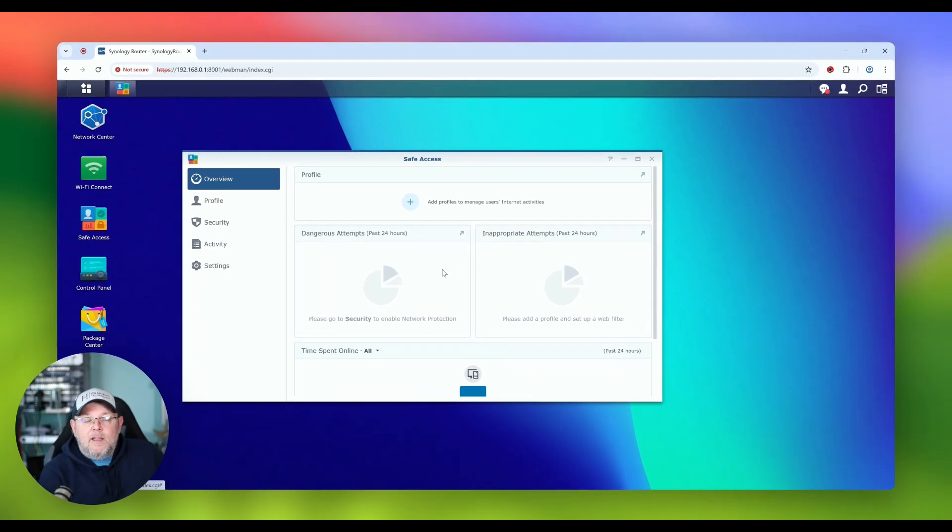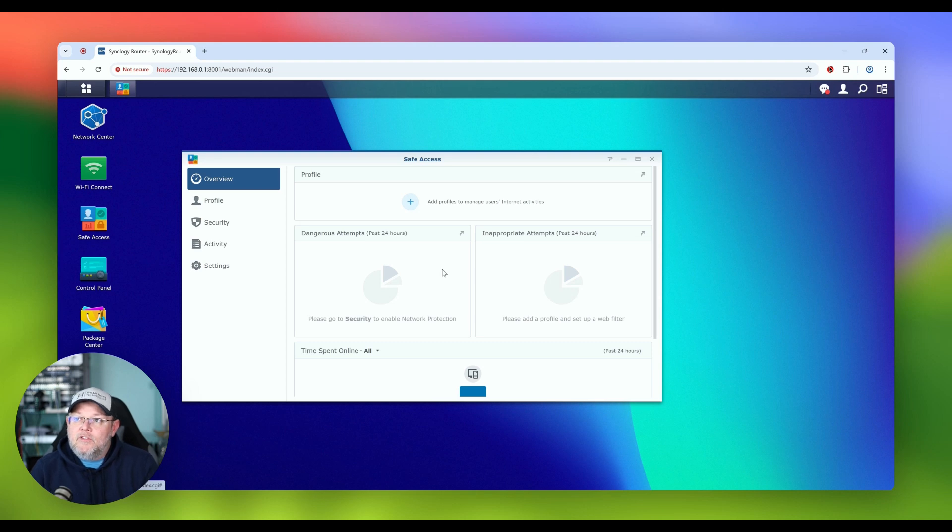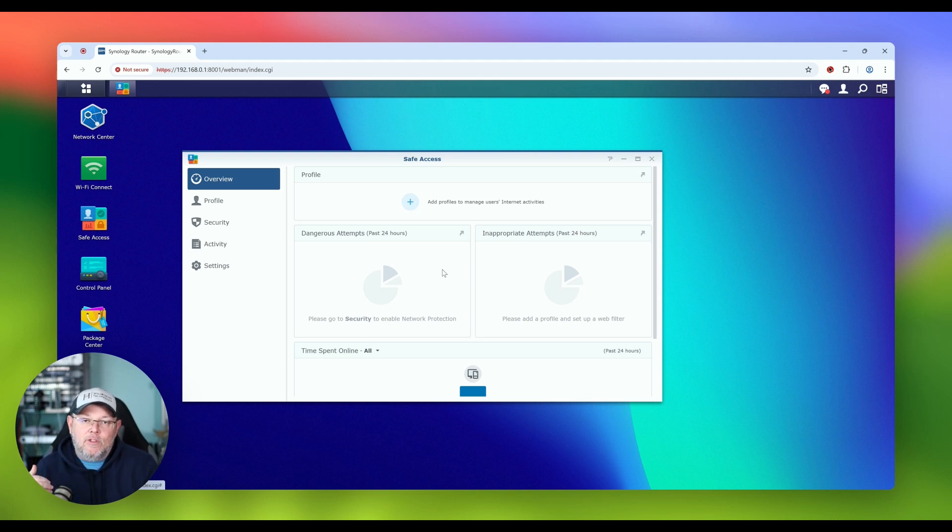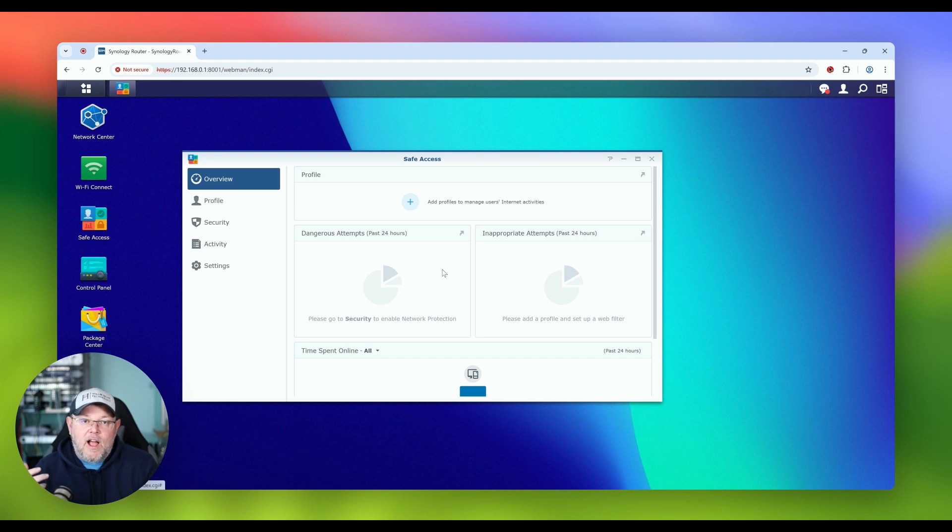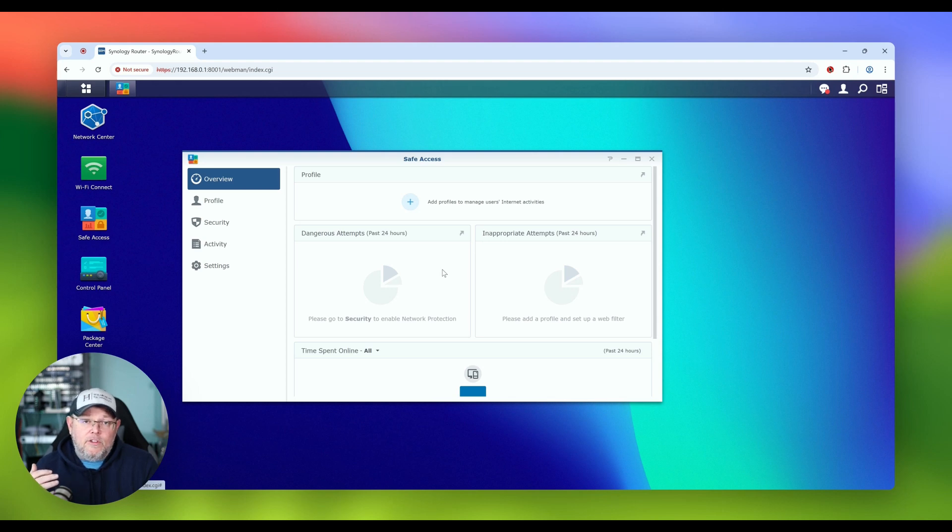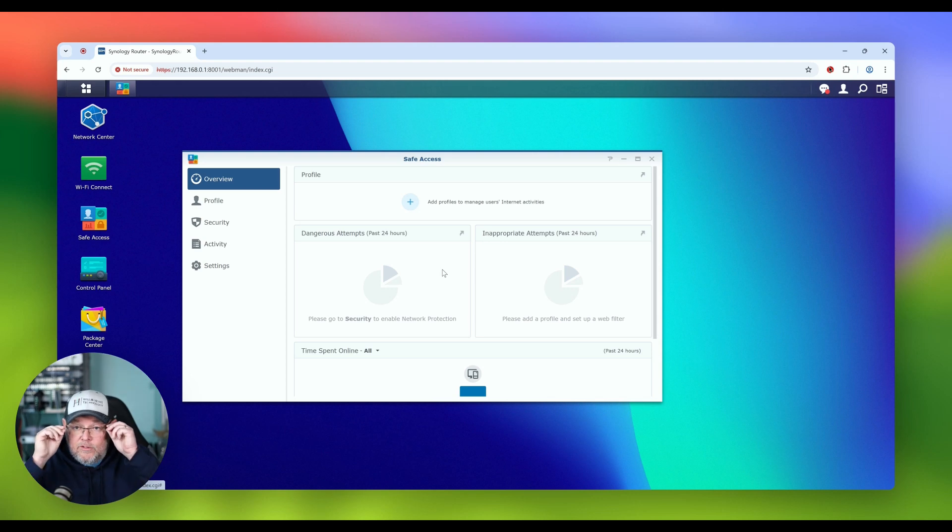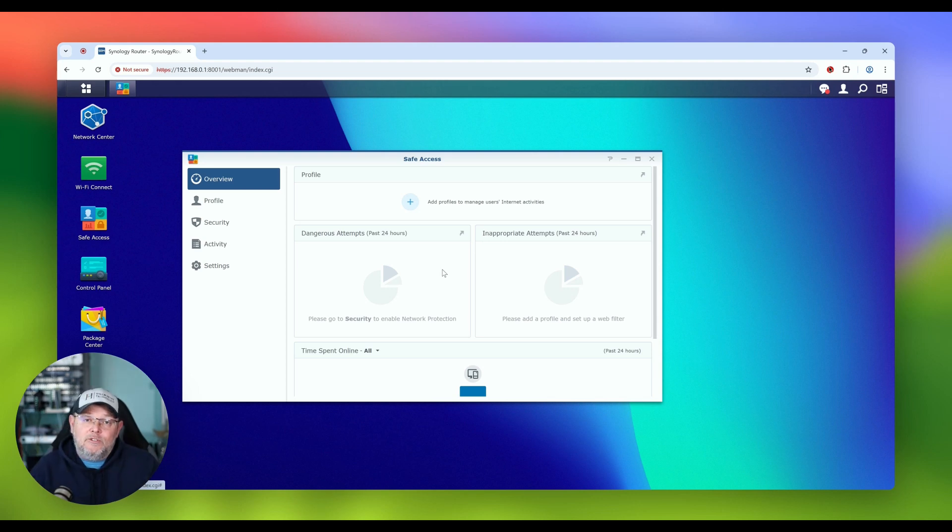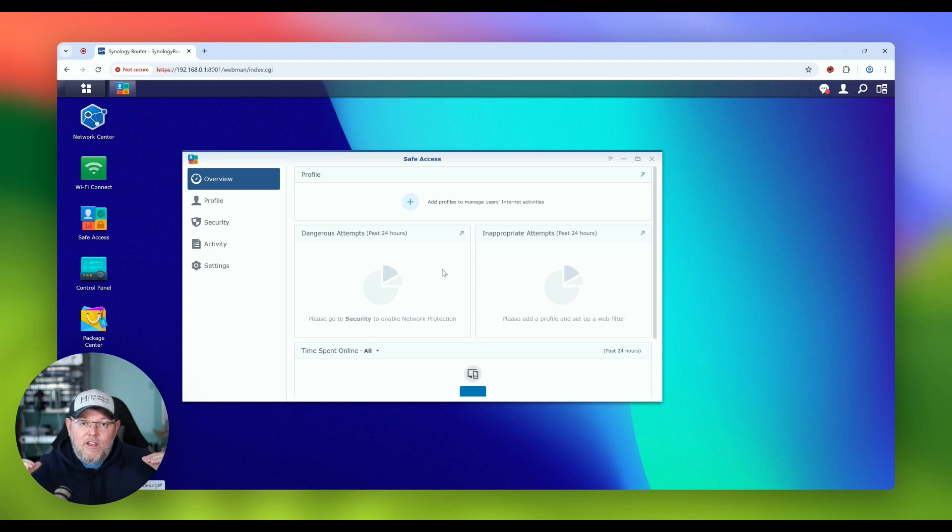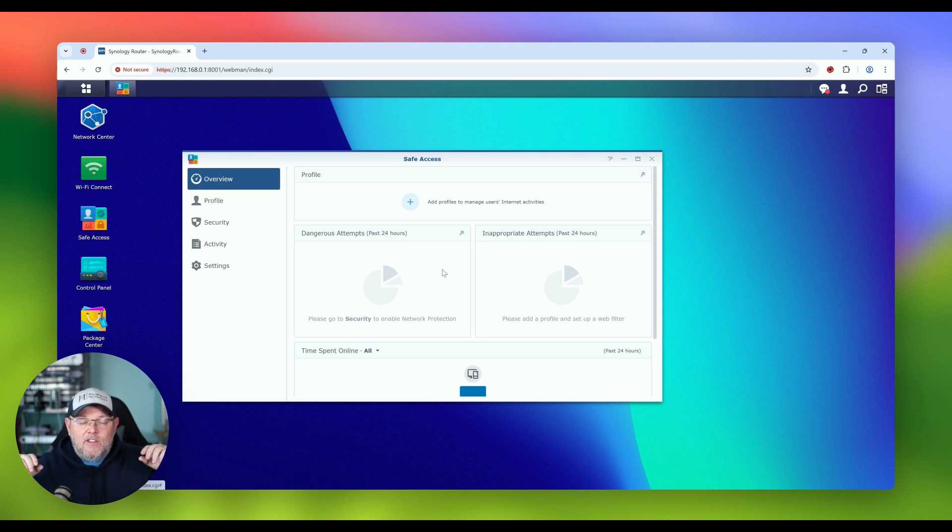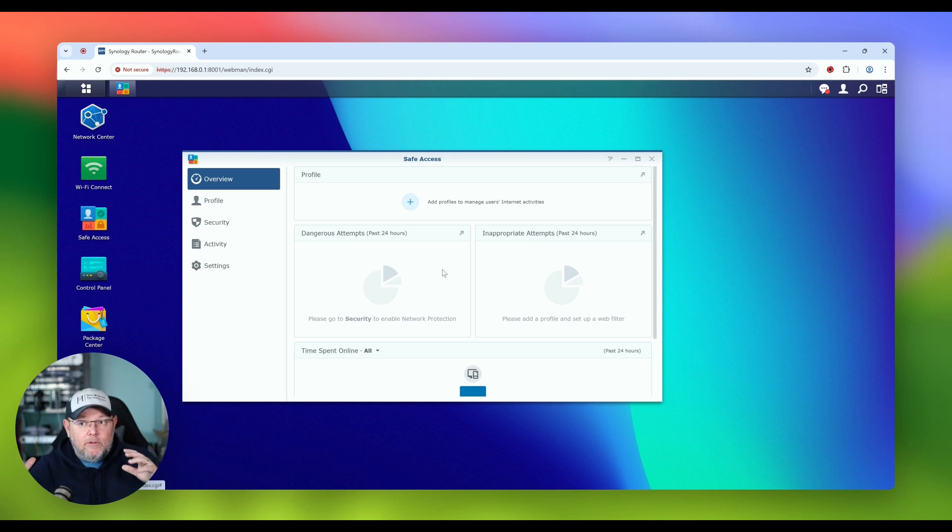What we're going to do is we're going to open safe access. And by default, you've got nothing in here. And what I really like about the Synology router is the way that they thought about how you can do the content filtering. If you've got phones, whether it's iPhones or whether it's Android phones, you know that you can do Mac address randomization. And a lot of this stuff is done by Mac address under the hood.